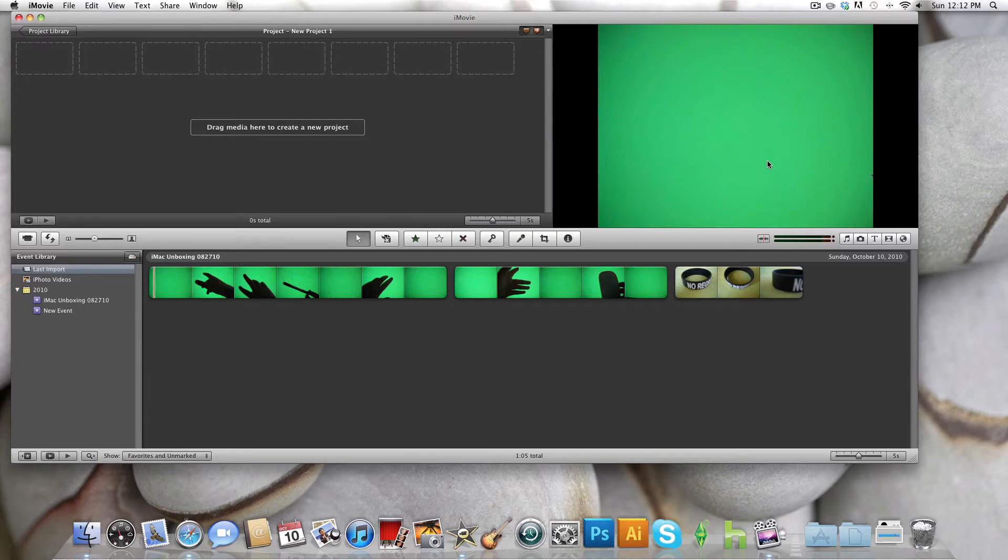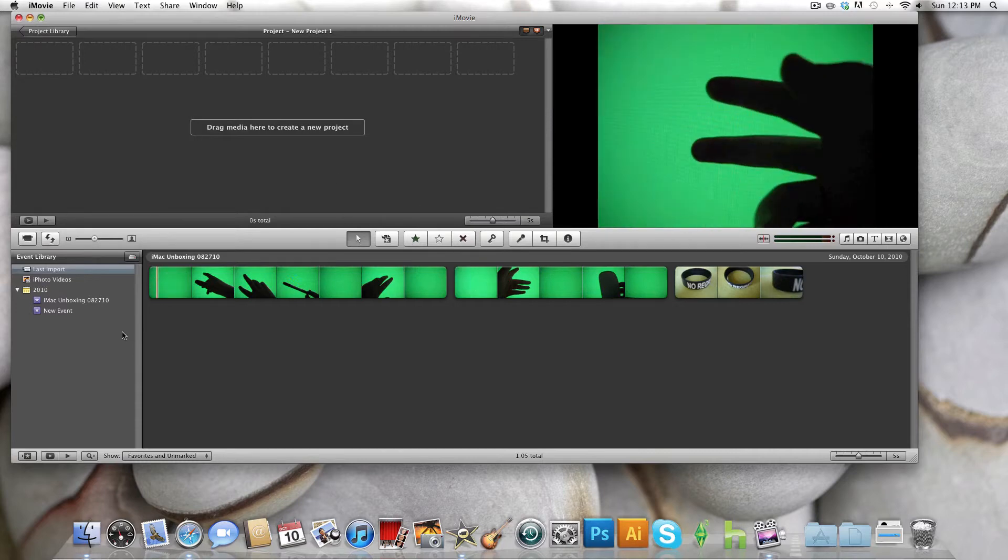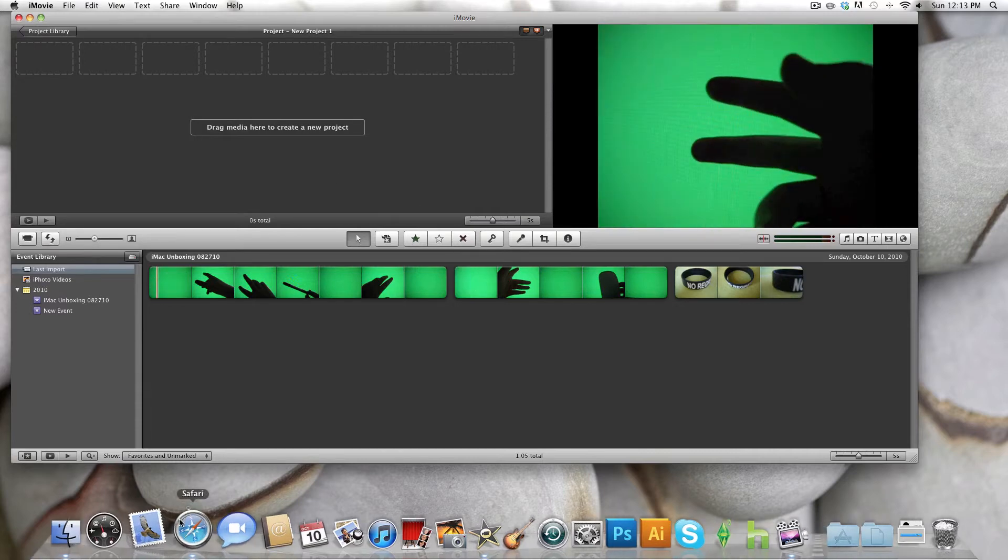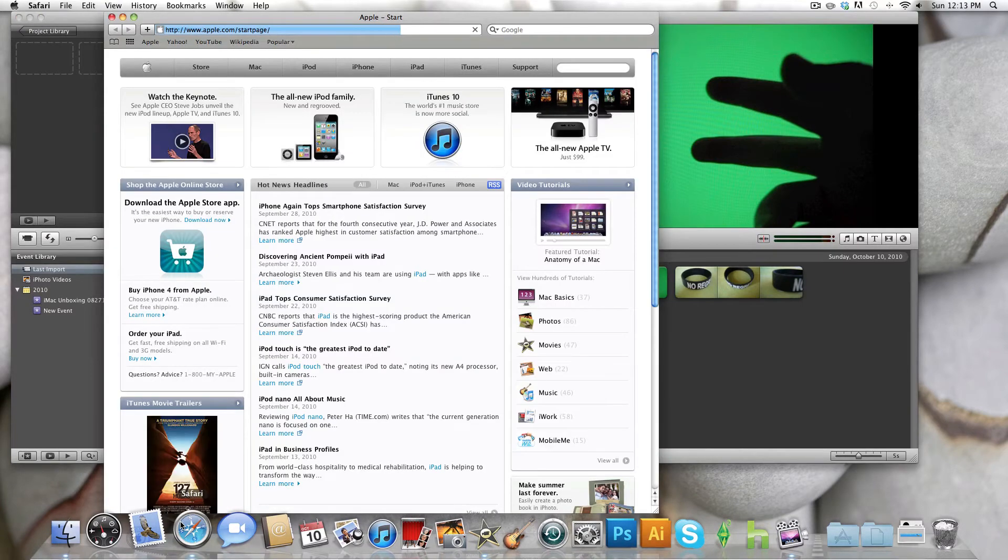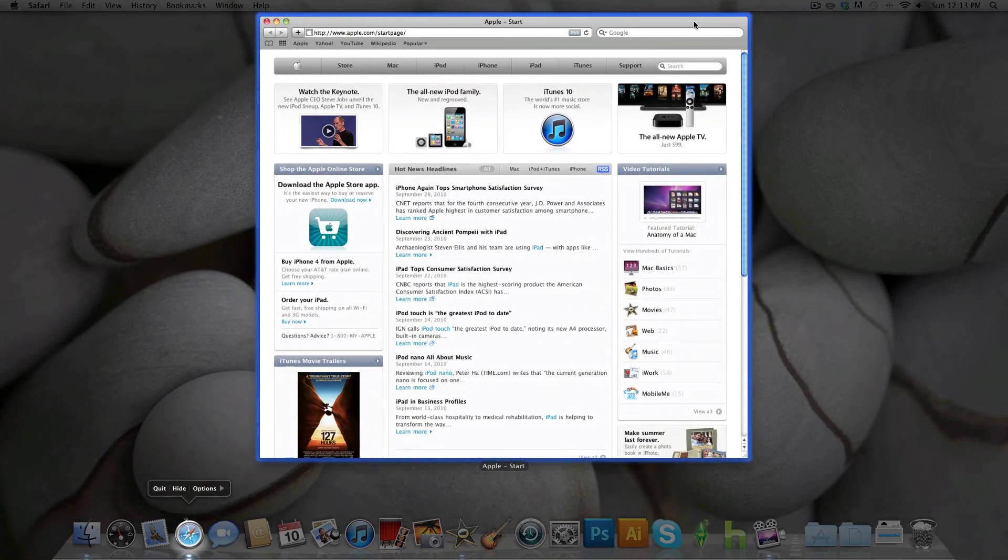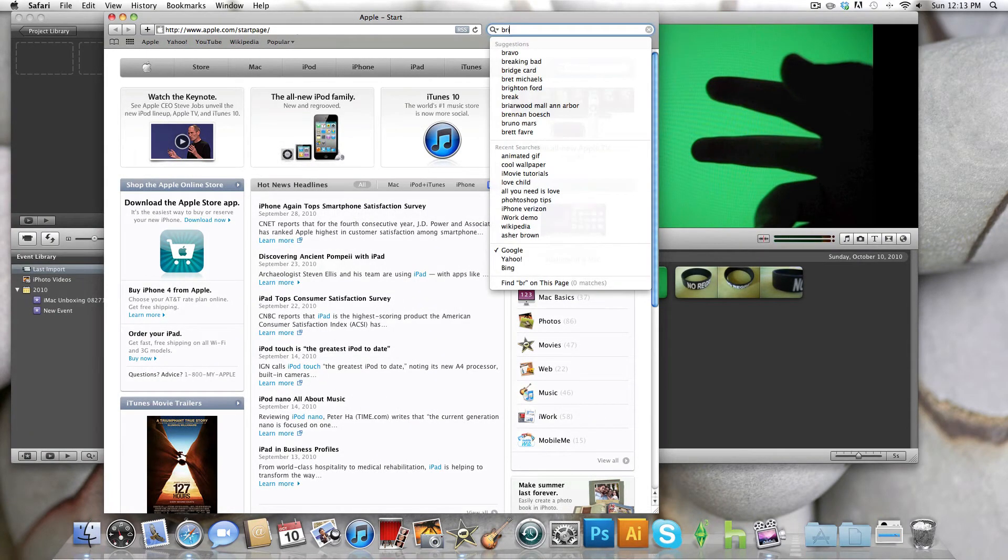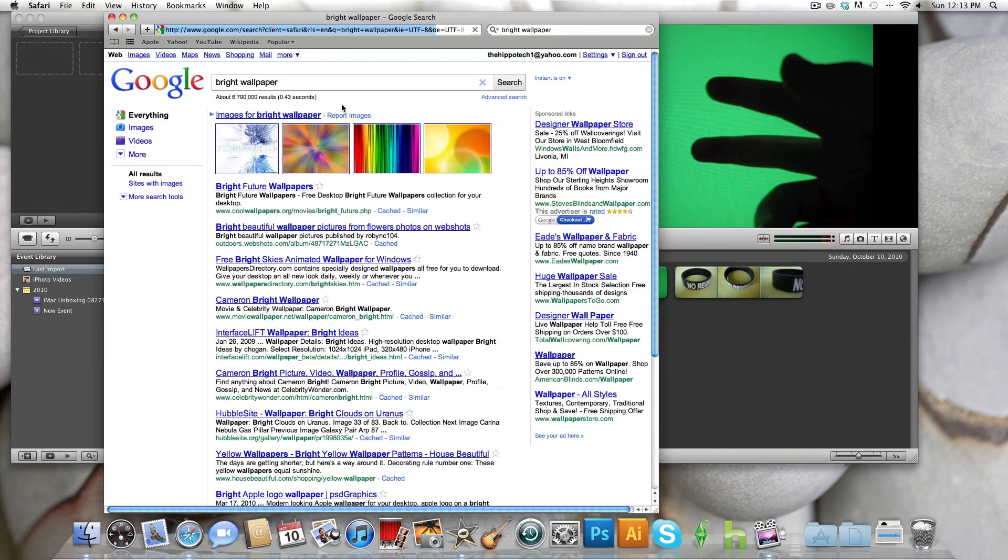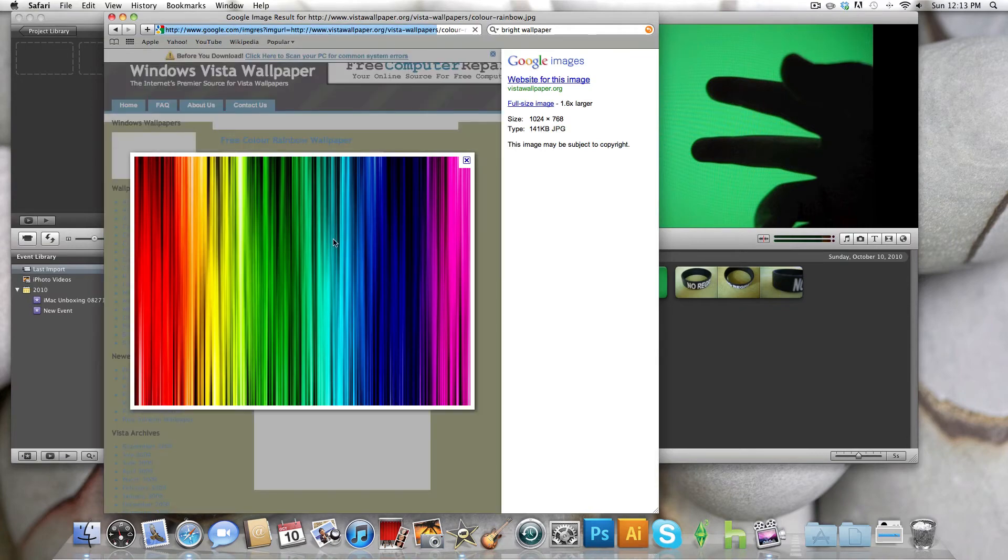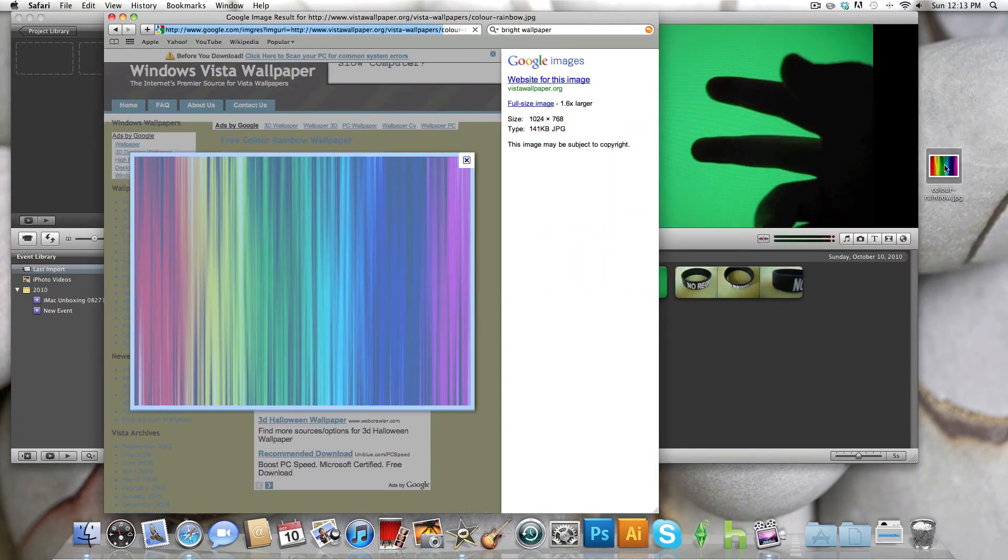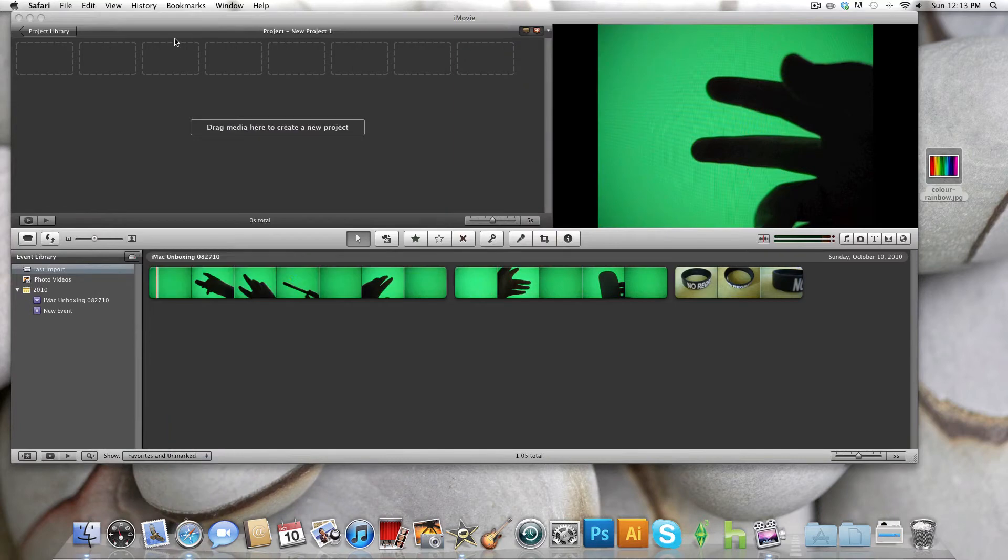So I've done that, and the next thing you want to do is choose your picture that you're going to be using as your background for a green screen. So let's just search Bright Wallpaper. This one looks pretty cool. Let's just drag it onto my desktop, which is what you want to do. Minimize that window.